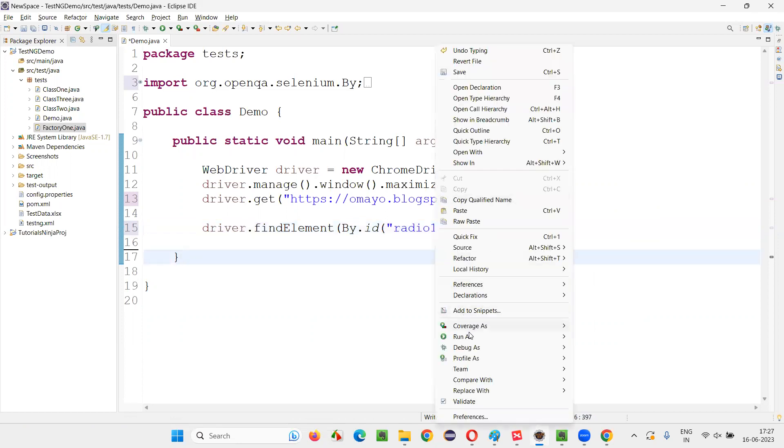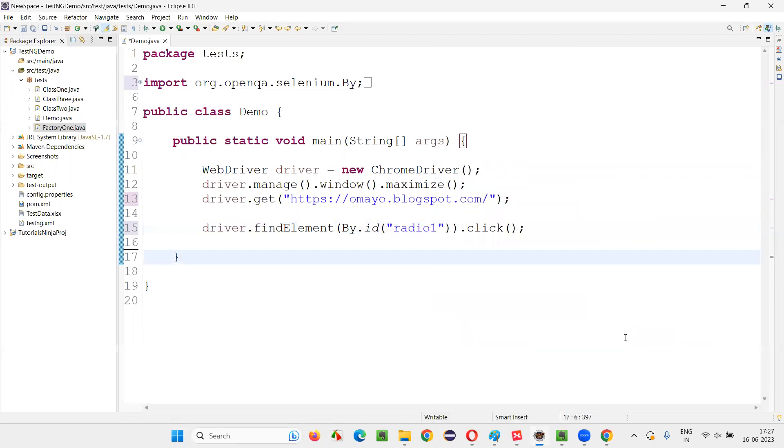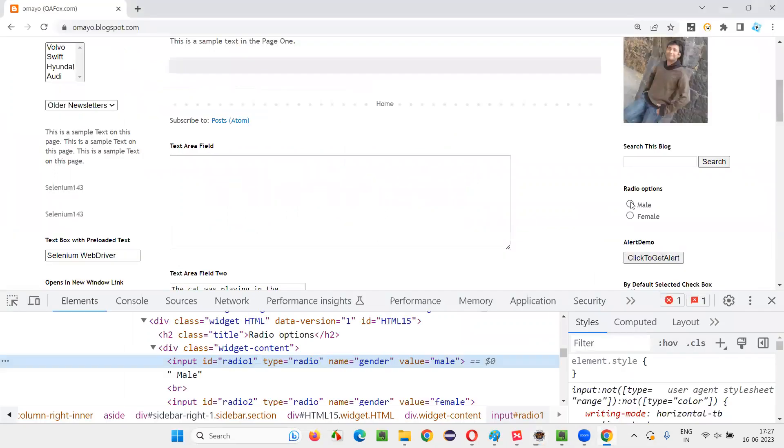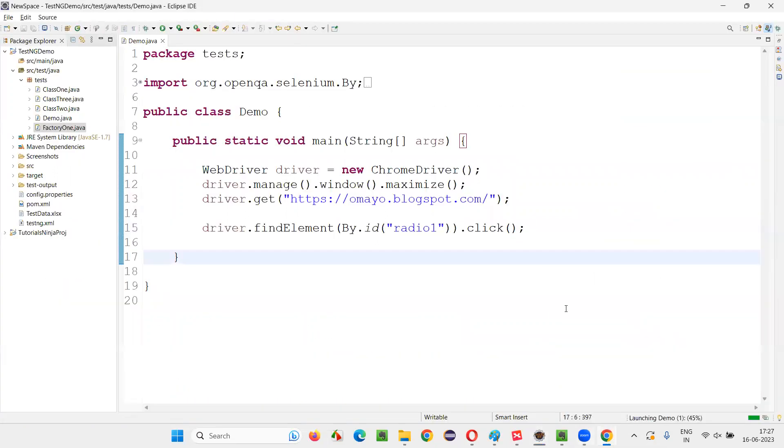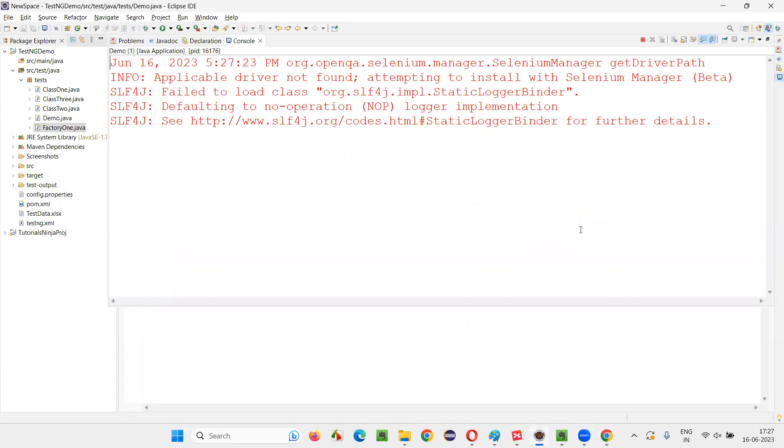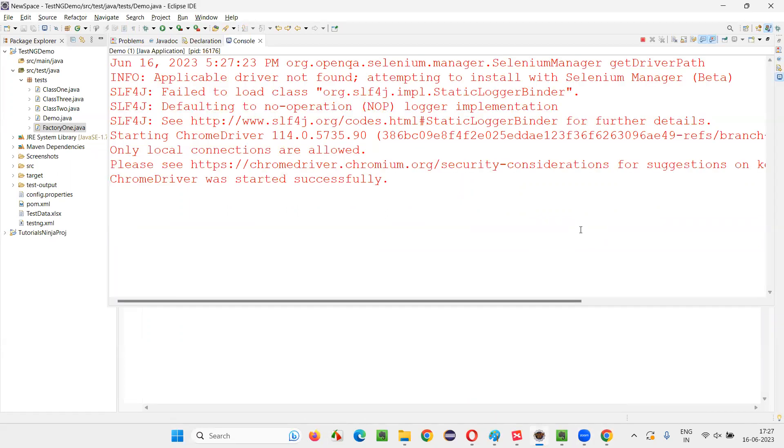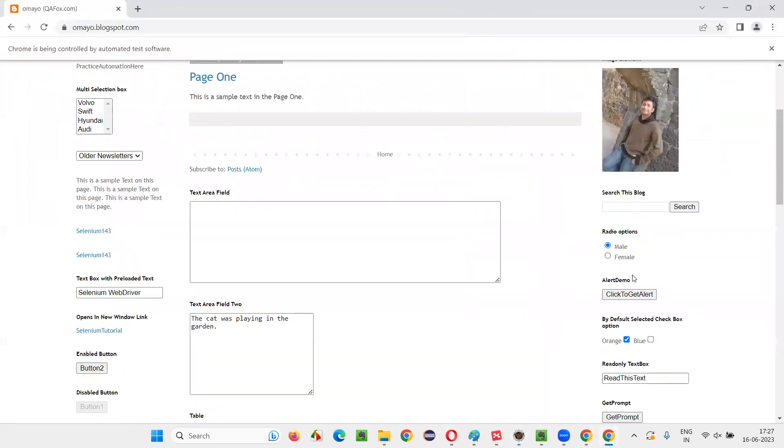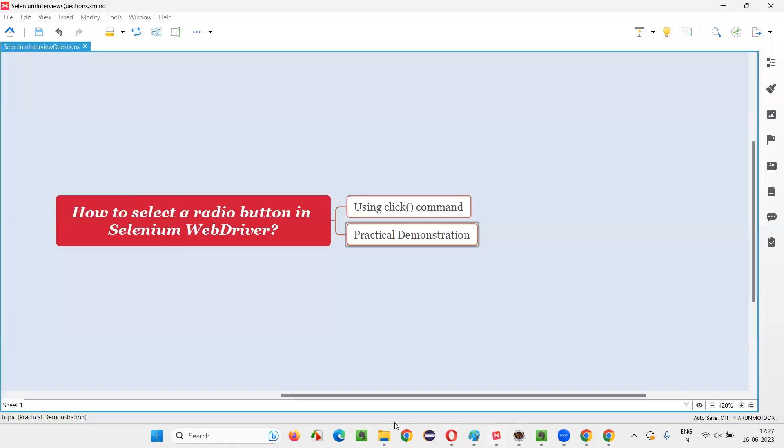Now, right click run as Java application. By default, this radio button is not selected. Now, after you run the script, that mail radio button will get selected. We can see that. So let's wait for the Chrome browser to launch, maximize and open the application URL. And you will see this mail radio button got selected here with the help of that click command.